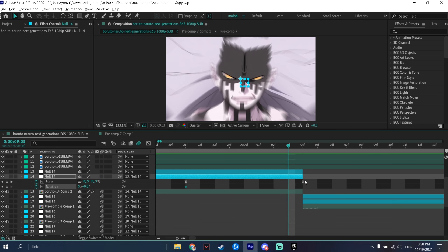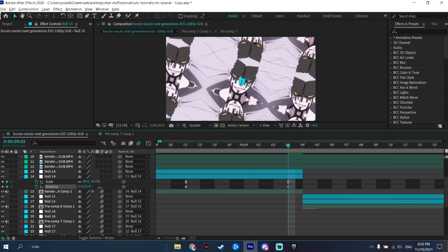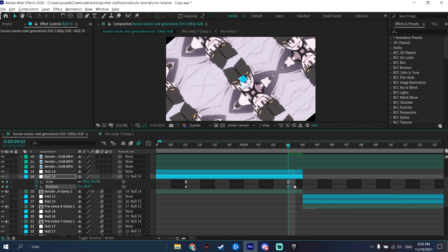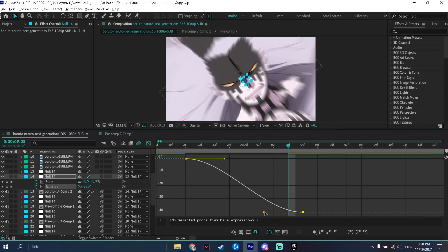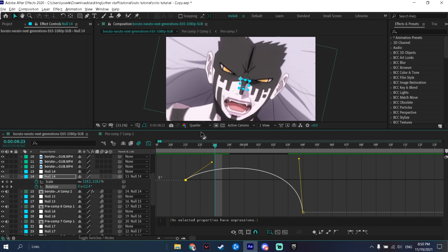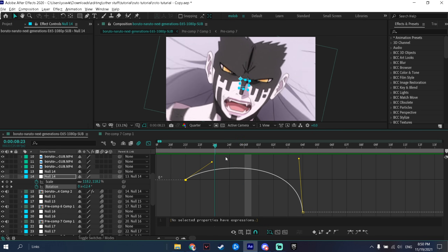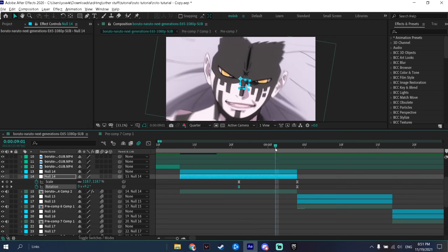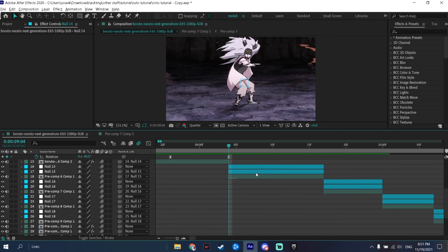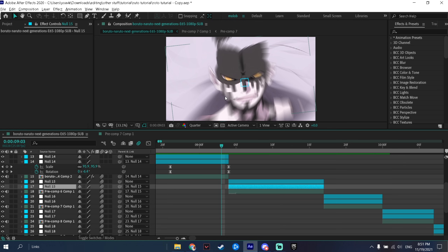Go to the same place where you added the scale but press R, then press the stopwatch. Go to the end of the clip and choose which side you want the rotation to happen — I'll do a negative value this time. You can also do a fake rotation like we did with the zoom, rotating the other direction first. And there we go — we did our first transition.